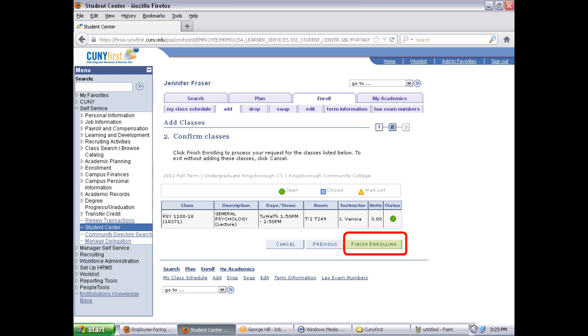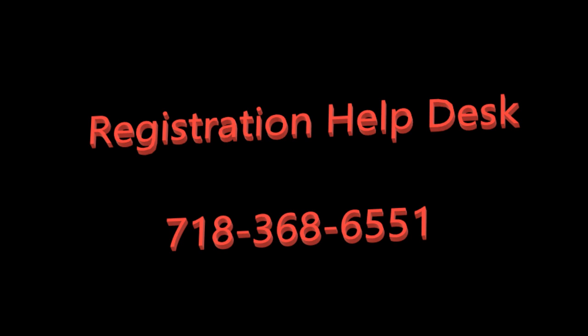If it doesn't work, you'll get a red X explaining why — for example, a time conflict or, more often, a prerequisite error, meaning the system isn't reading that you've met the prerequisite. This happens a lot with math even after grades are posted. If that happens, call the registration help desk at 718-368-6551. Give them the registration code for the class, your EMPL ID number, and tell them you've met the prerequisites. They'll give you permission to register, and then it should work.